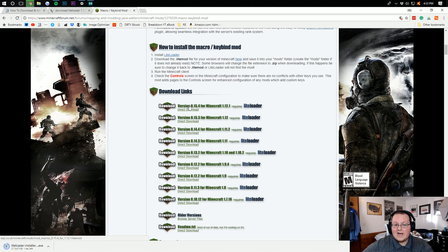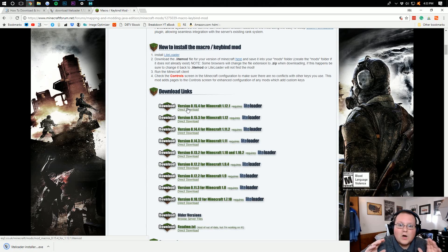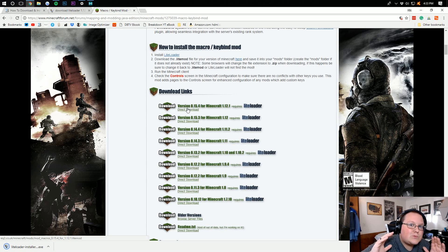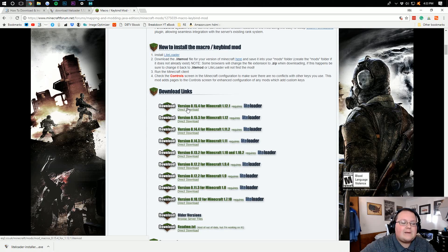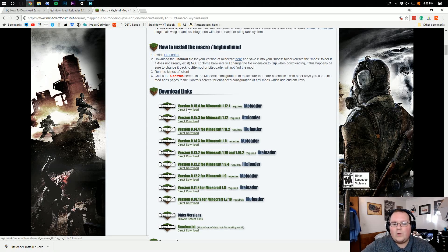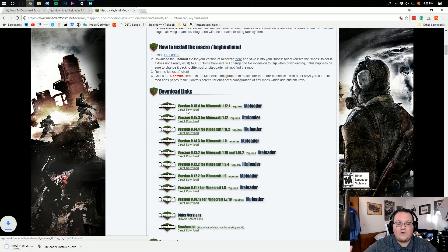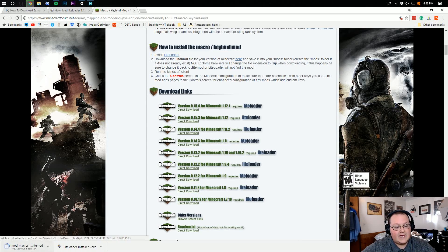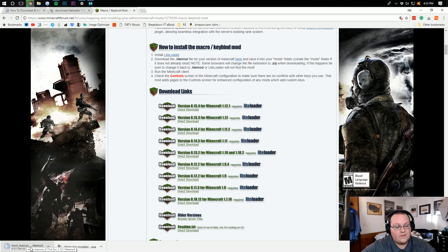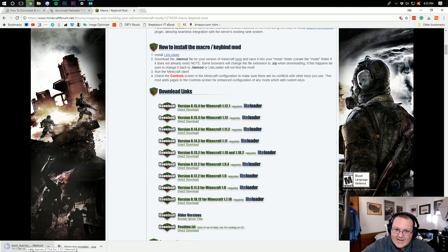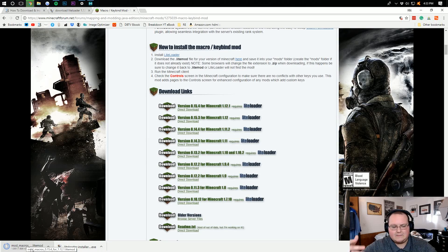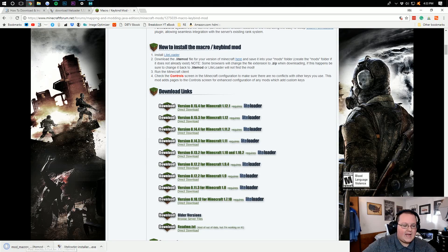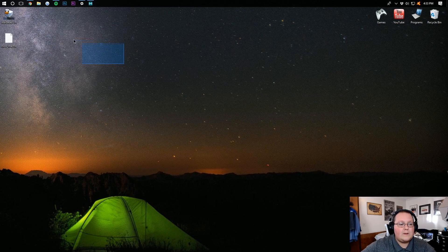In this case, 1.12.1. But this works with 1.12.2. Shh! Don't tell anybody. So you can click on 1.12.1 there, and it will download the mod. You might have to keep it depending on the browser. Sometimes it allows me to download Lightloader mods. Sometimes it doesn't. And it looks like it is this time.